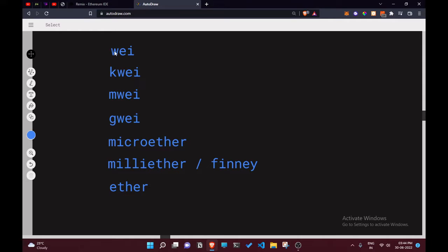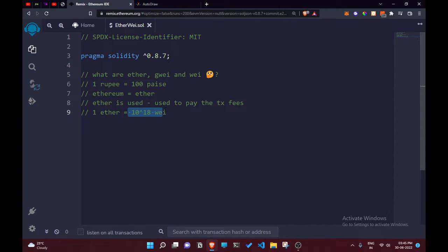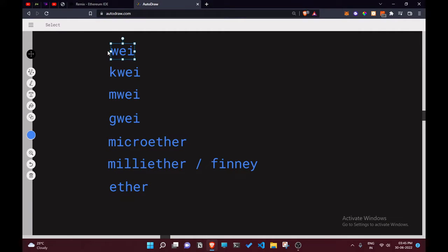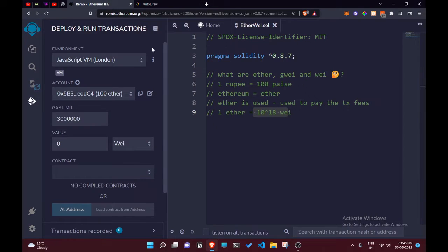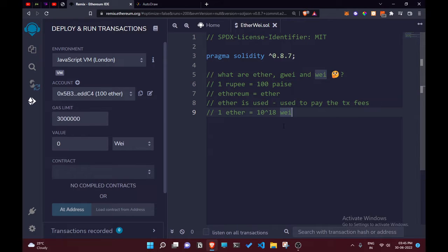The smallest unit is Wei, then we have Gwei, then micro-ether, milli-ether (which is also called Finney), and then Ether. One Ether is equal to 10 to the power of 18 Wei. So Wei is the smallest unit and Ether is the largest. If you look at the deployed transaction section, you'll see: Wei, Gwei, Finney, and Ether.